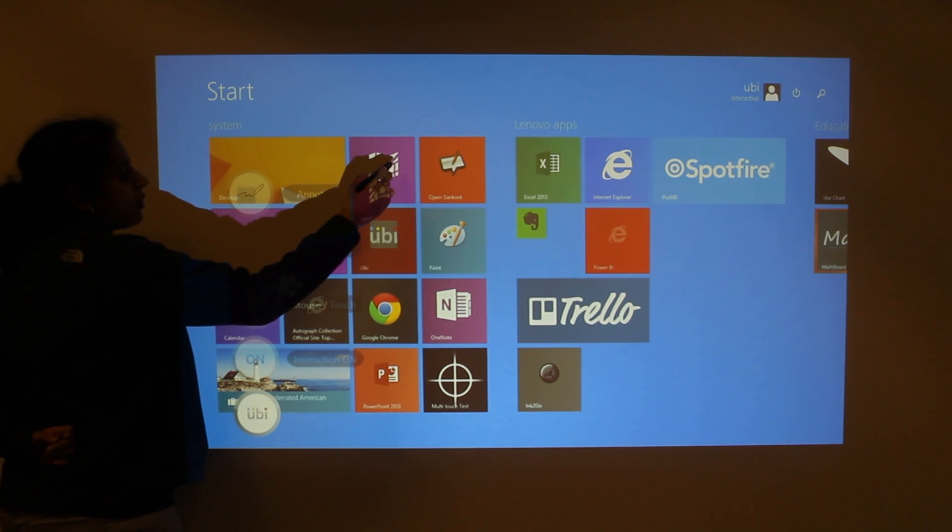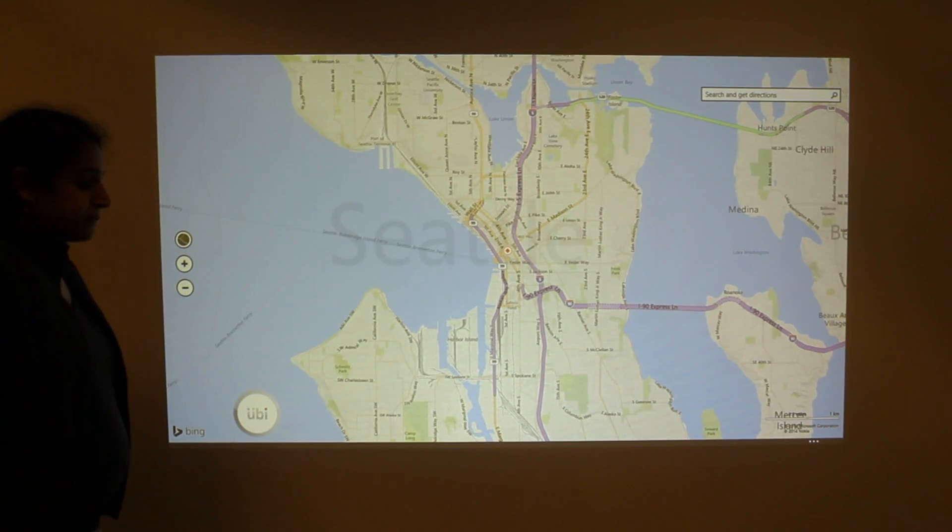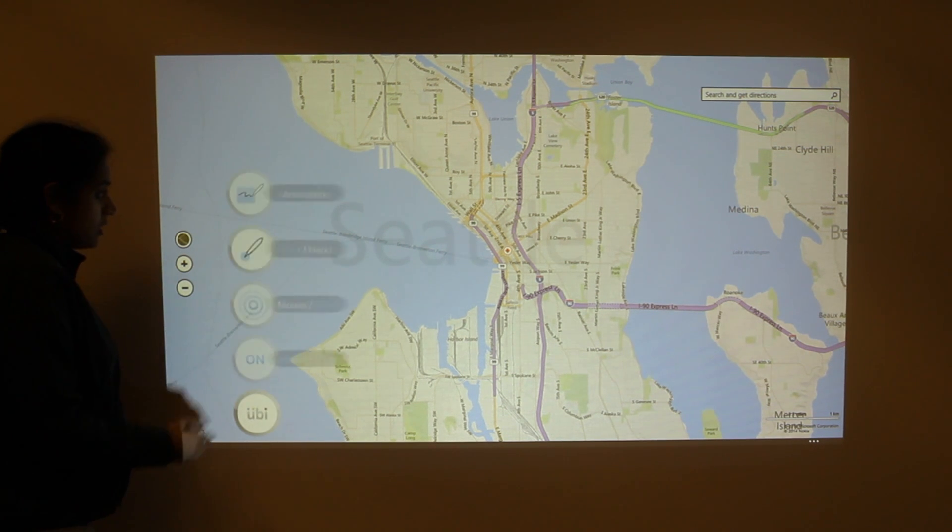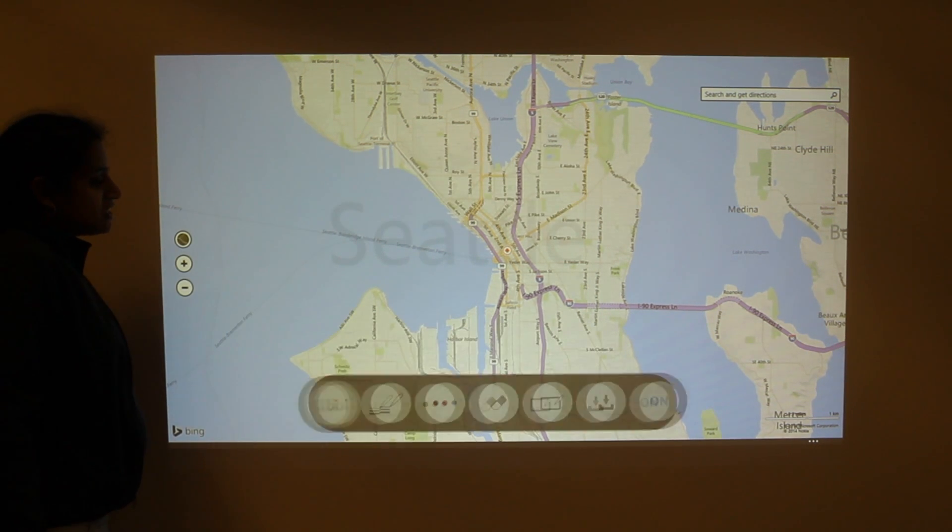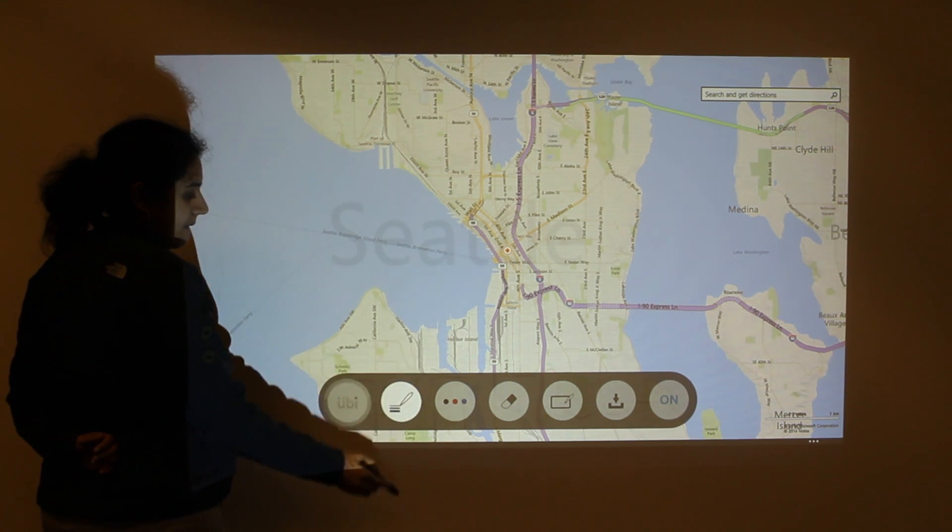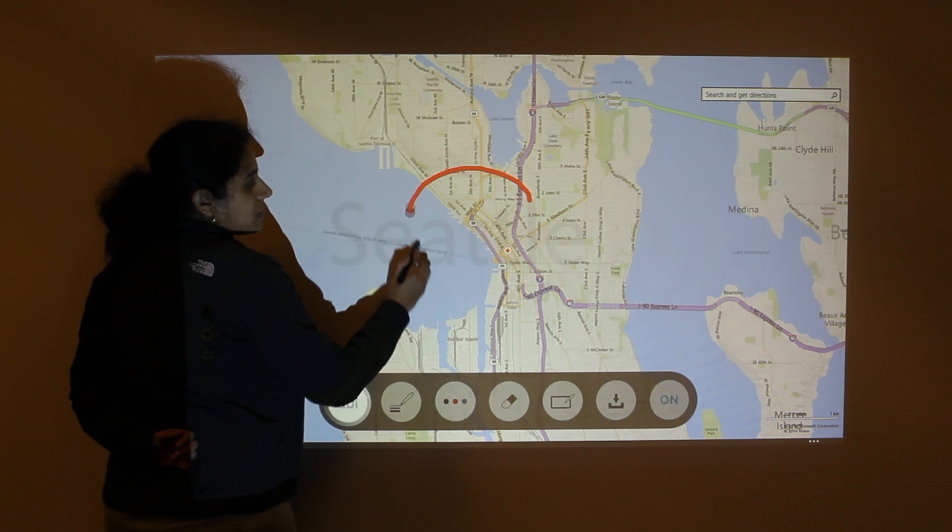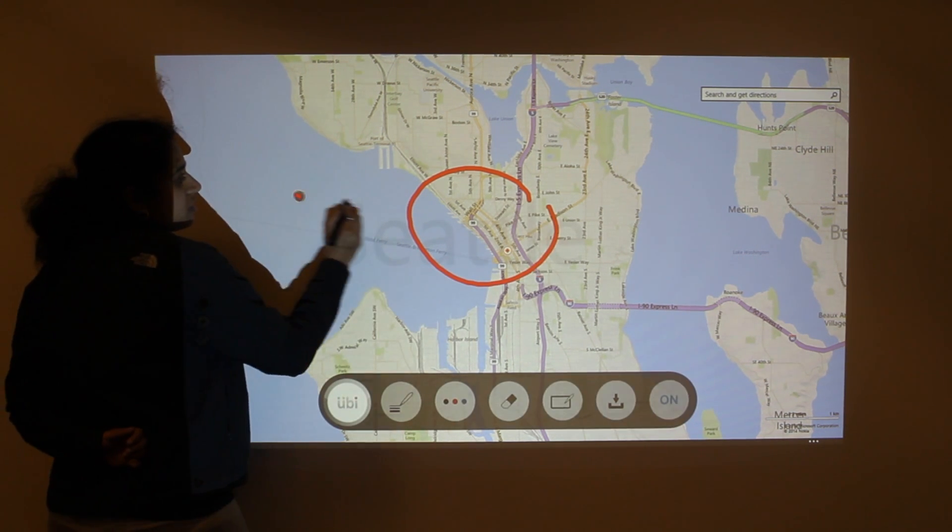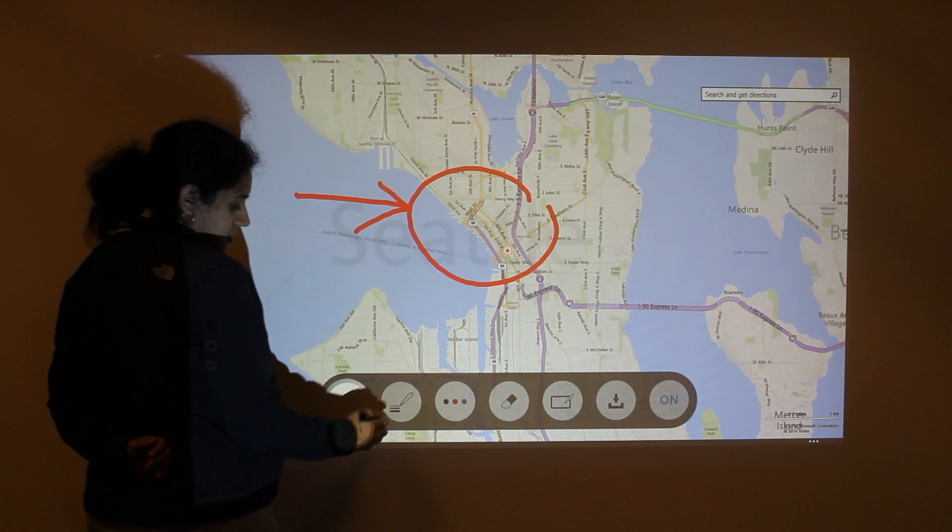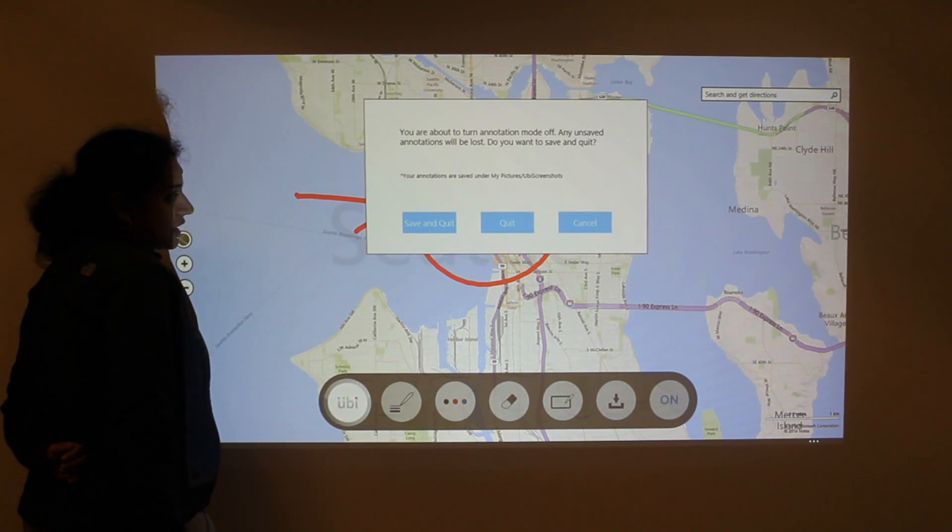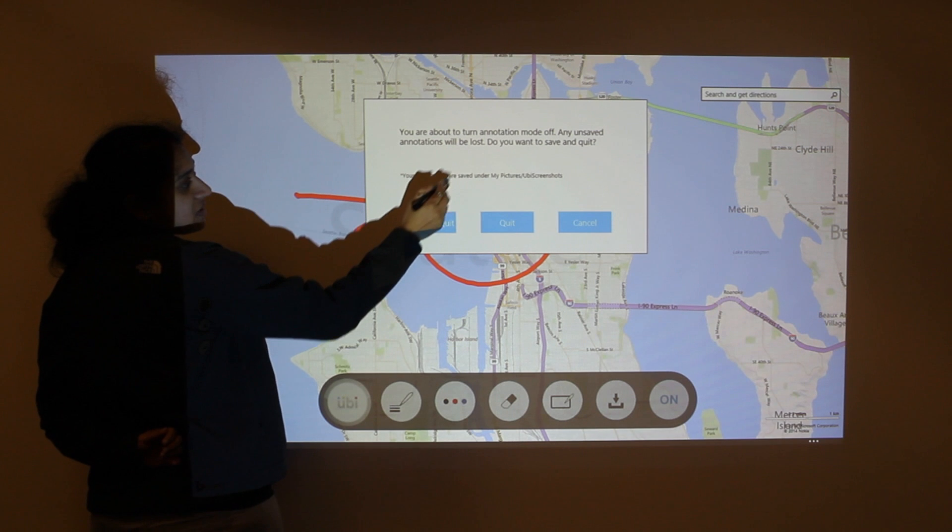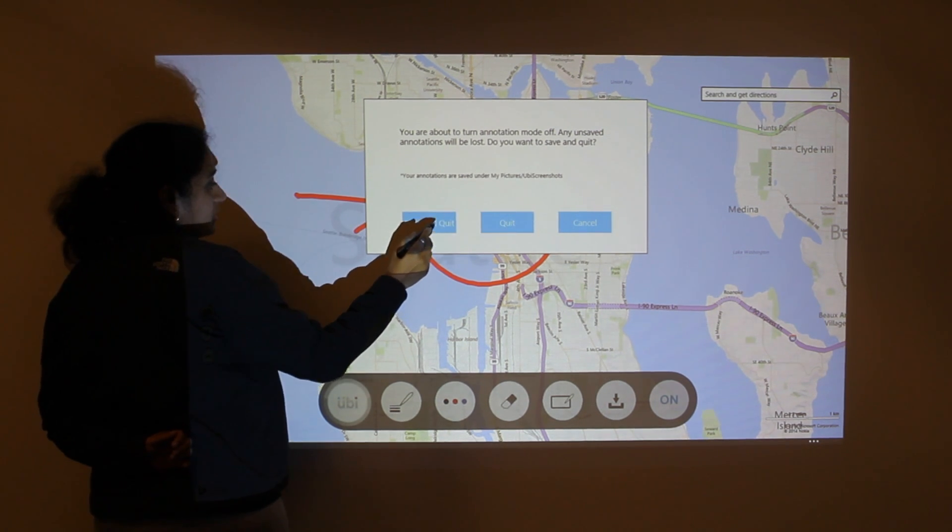I'm going to go ahead and open up Bing Maps and go ahead and open up my annotation menu. And as you can see, I'm able to annotate directly over the map. I'm going to hit the UB button again to save and quit my annotation. Again, it's saved under my pictures, UB screenshots.